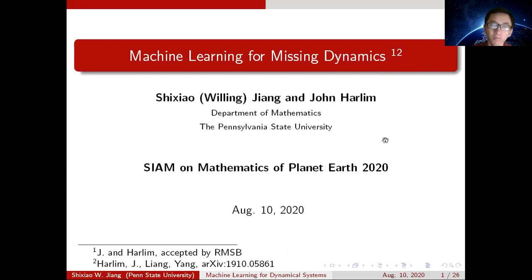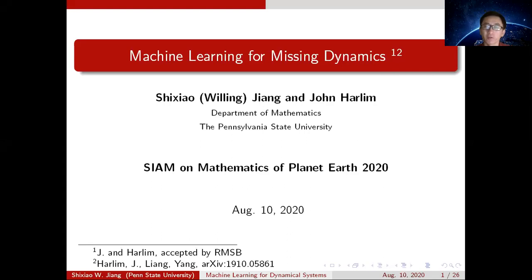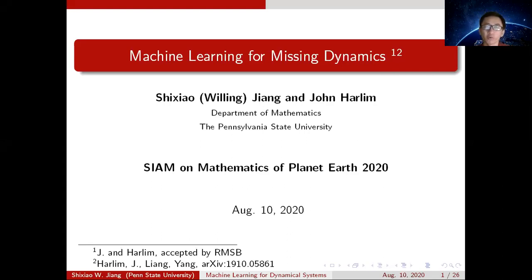Hello everyone. My name is Shi Xiao Jiang from Penn State University. I'm pleased to introduce our recent work, Machine Learning for Modeling of Missing Dynamics. This work is joined with my advisor, John Halim.